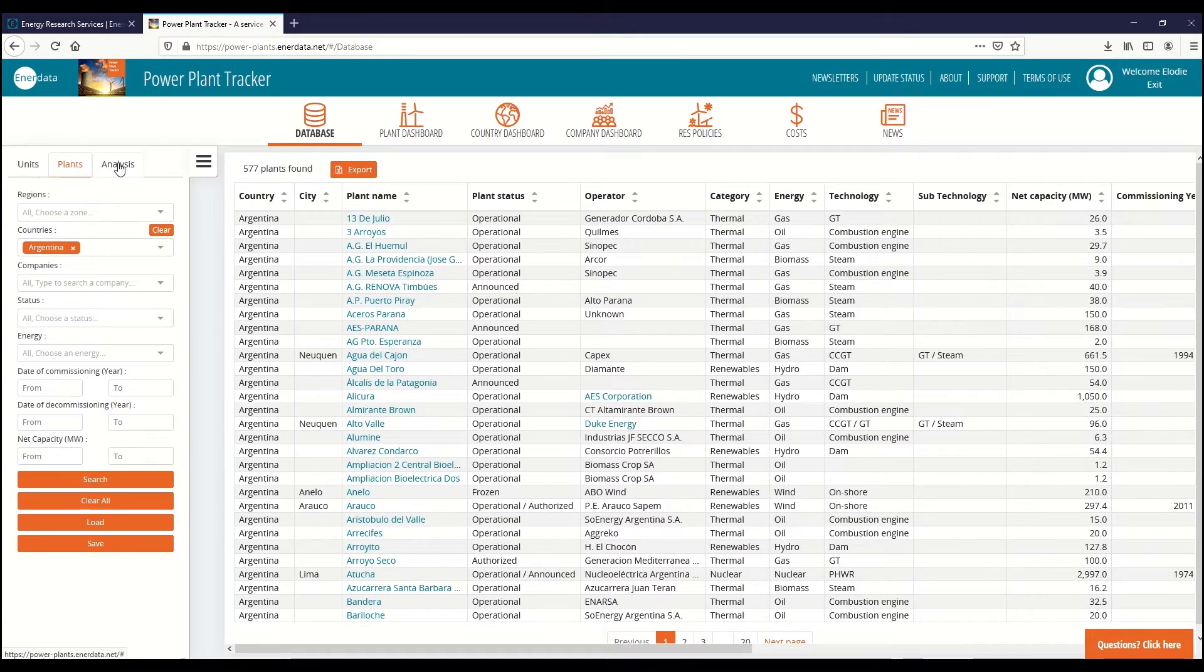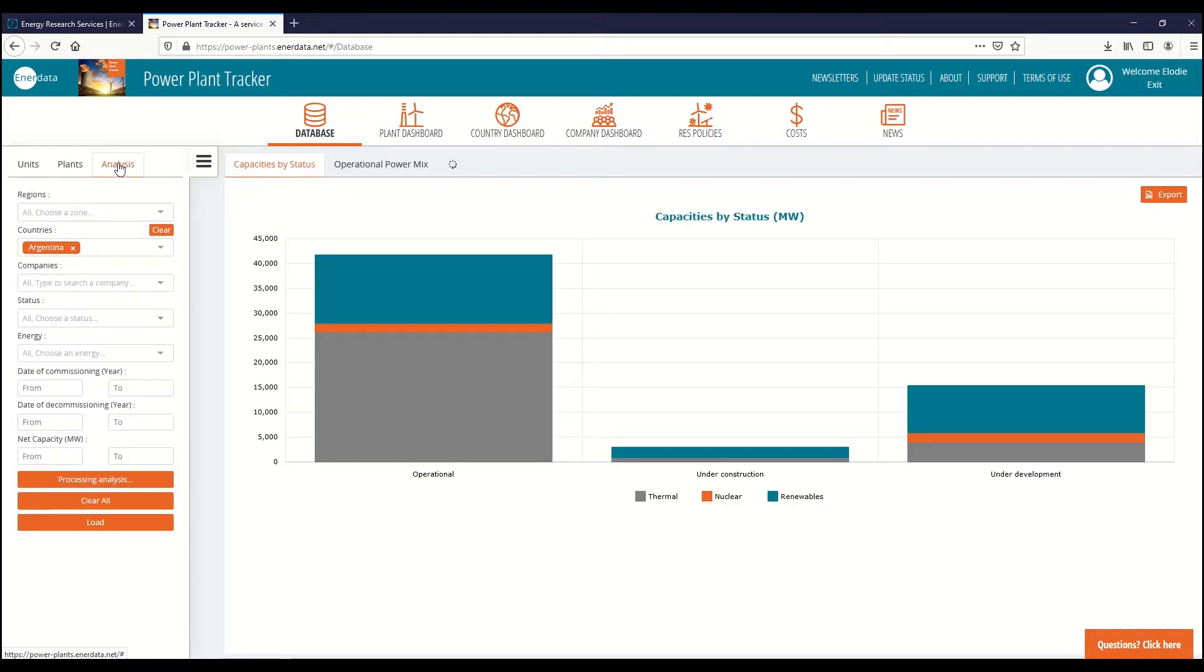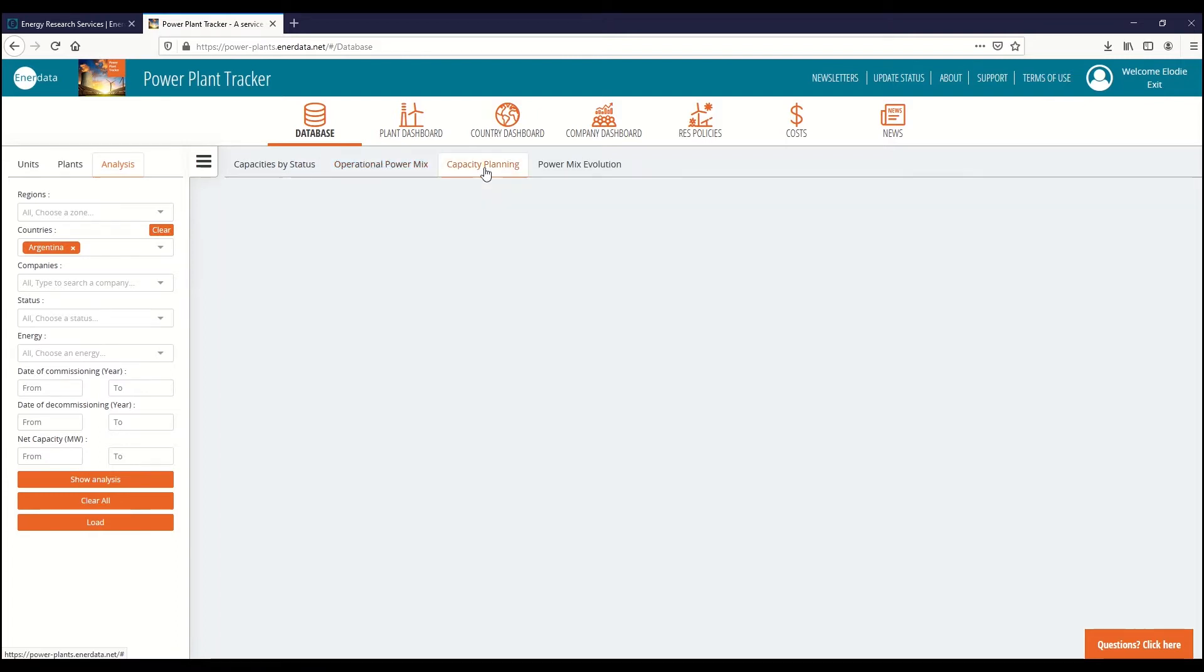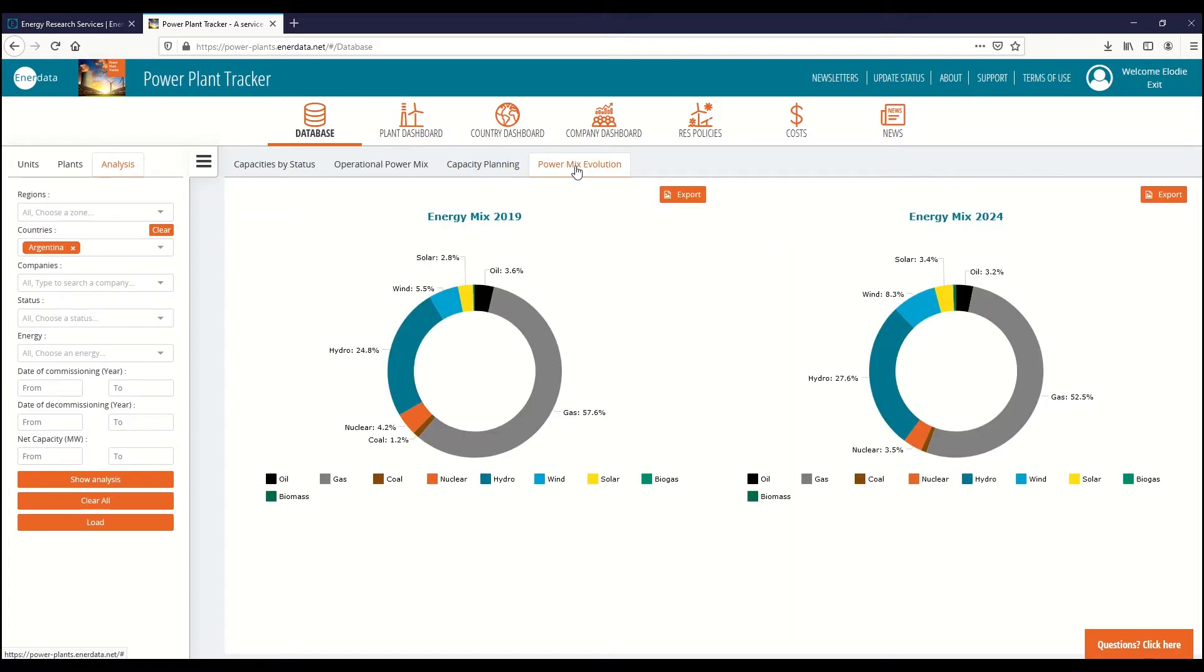Analytics features include capacities by stages, the operational power mix, the capacity planning, bi-unit power generation and CO2 data and a 5-year power mix forecast.